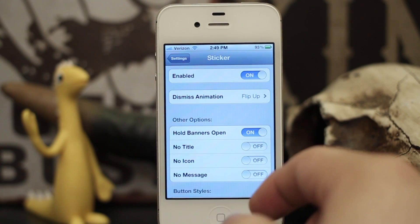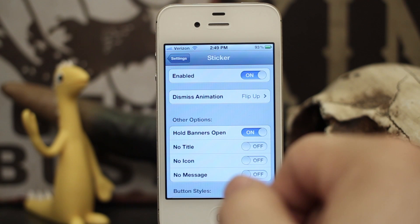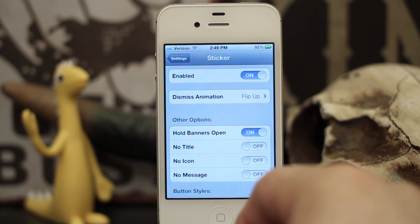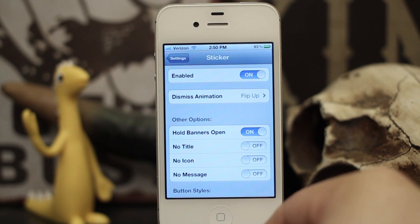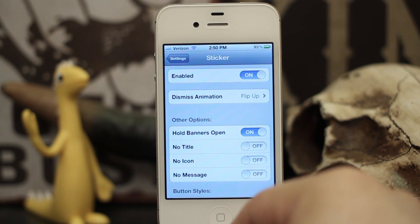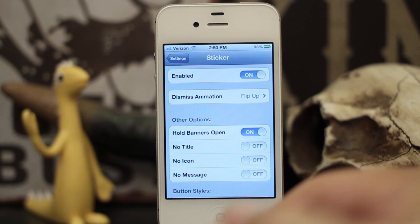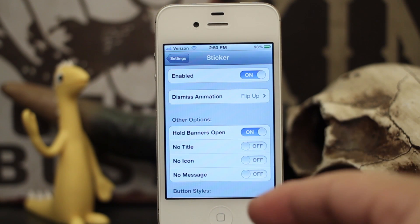Just some quick customization to your notification banners, and it's called Sticker — it's pretty cool. It's available for 99 cents in the Big Boss repo, so go check it out. Let me know what you think down below. Thanks again for watching, this is Dom, and have a great day.